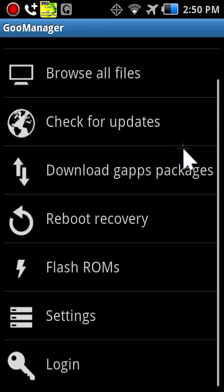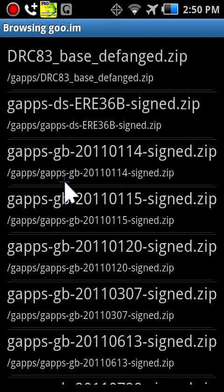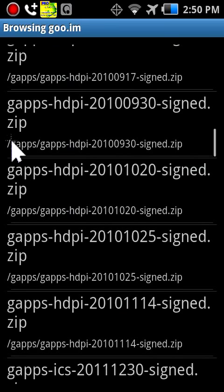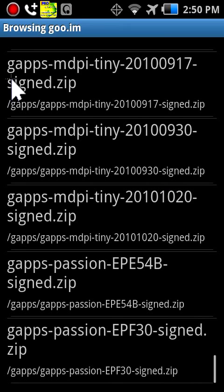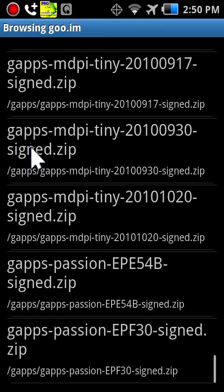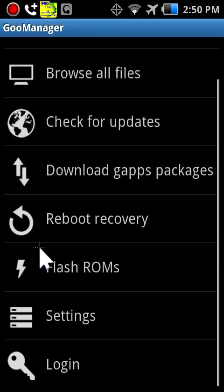You can download Google apps packages, as you can see. Reboot recovery, you can flash the ROMs which basically means install in Android language.